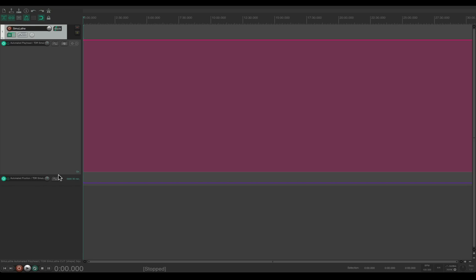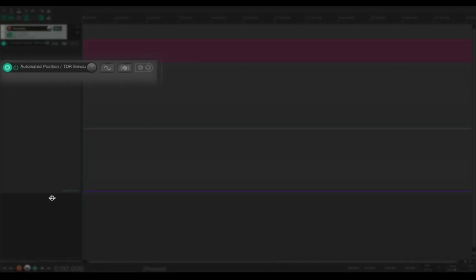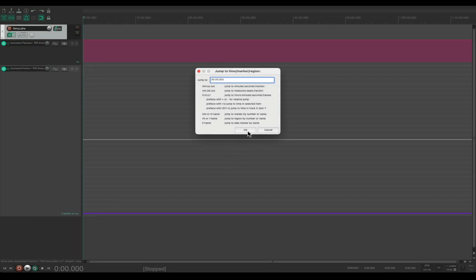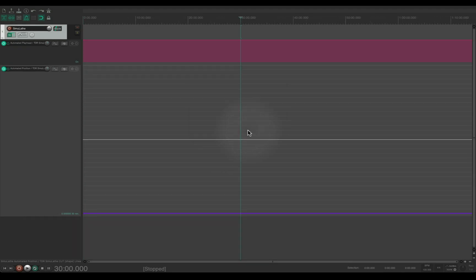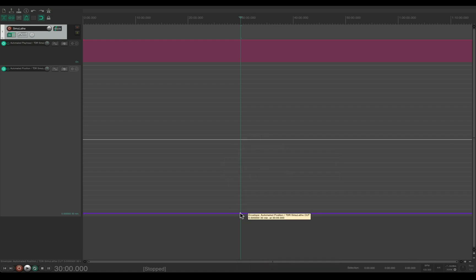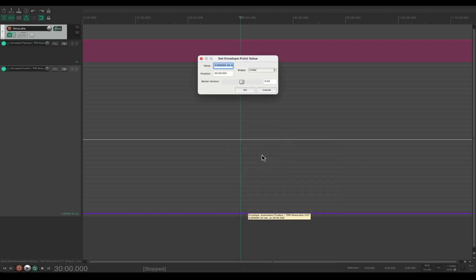And now I have this second parameter here. At 30 minutes, I insert the point and I set this value to 1.